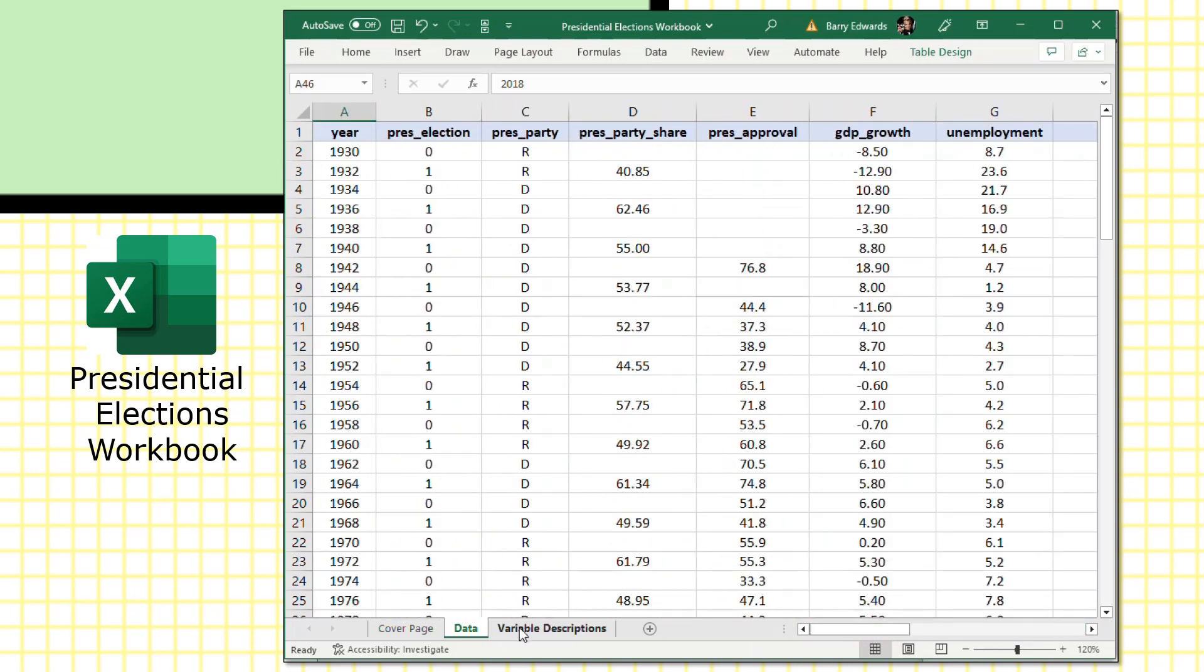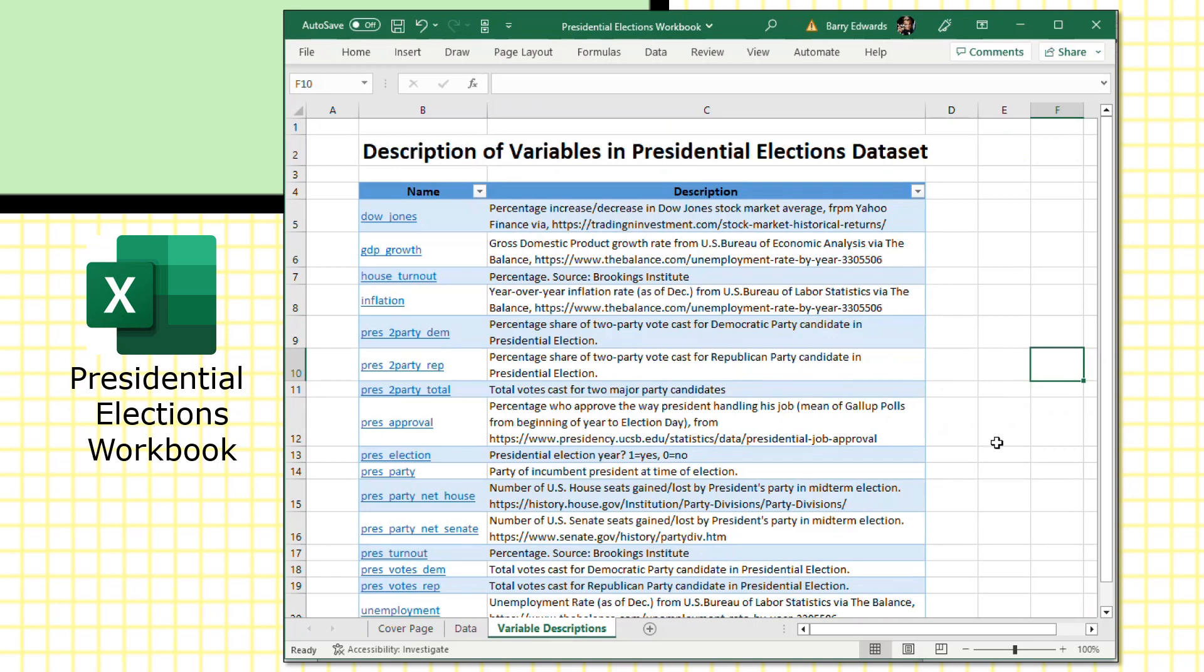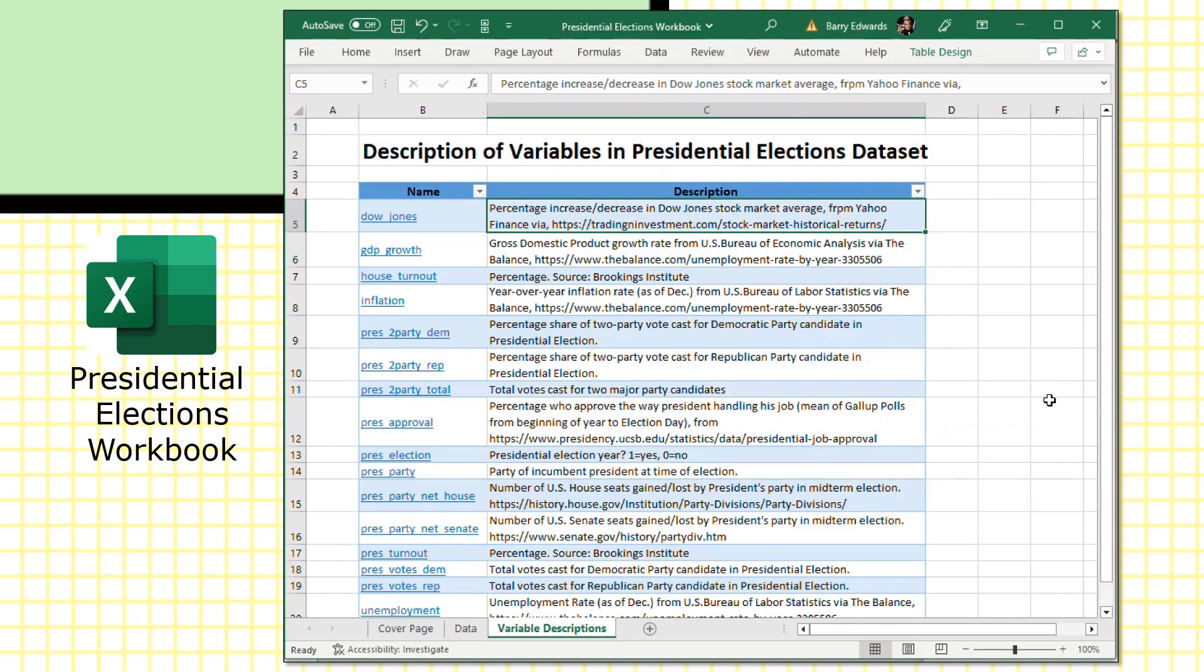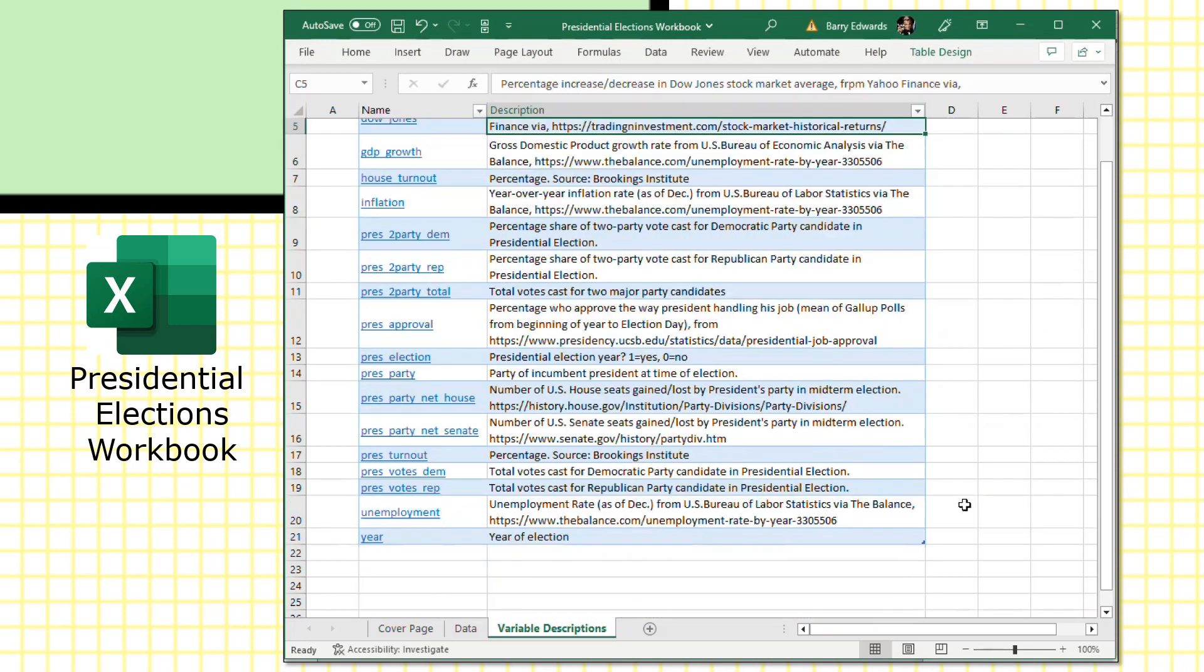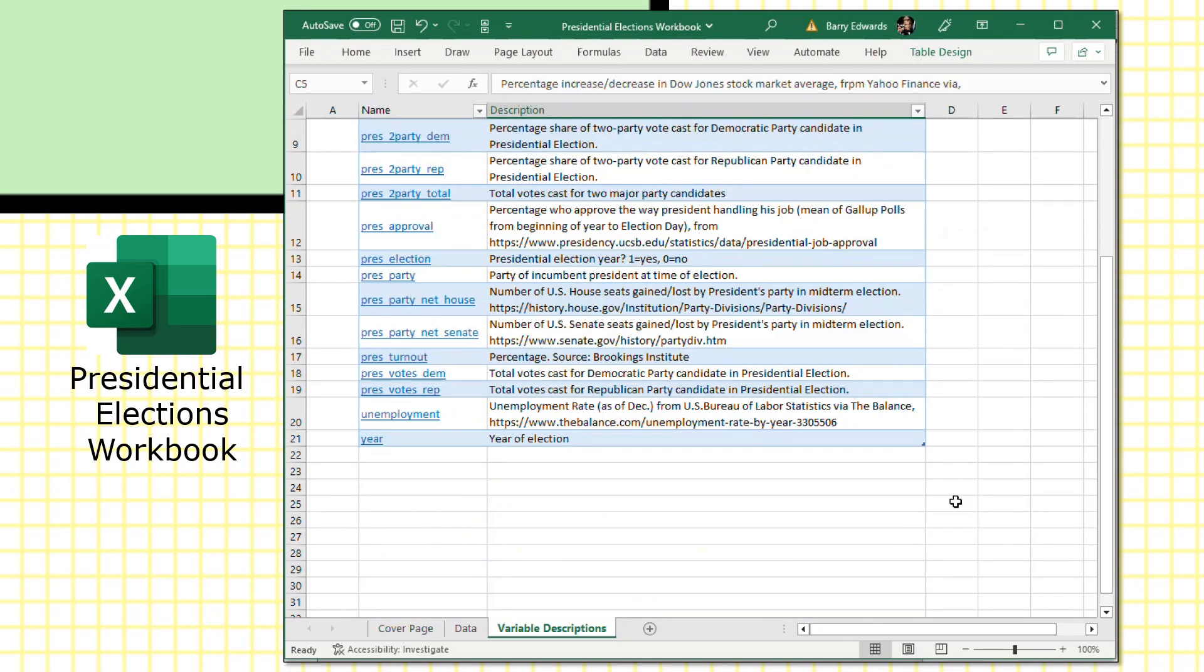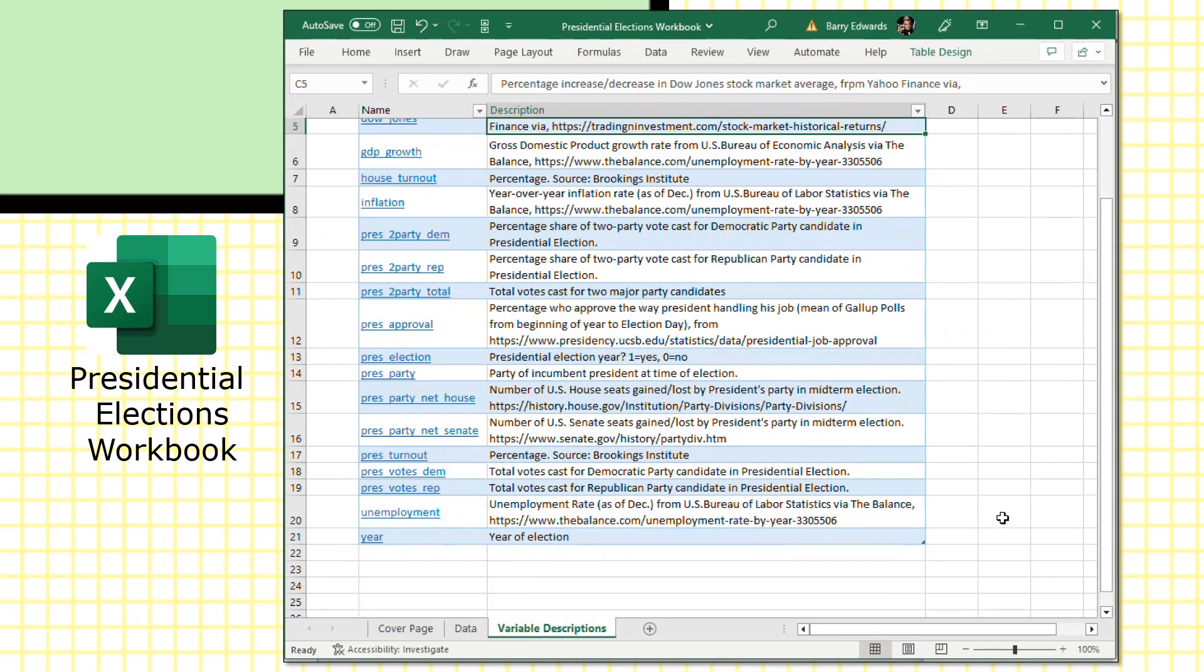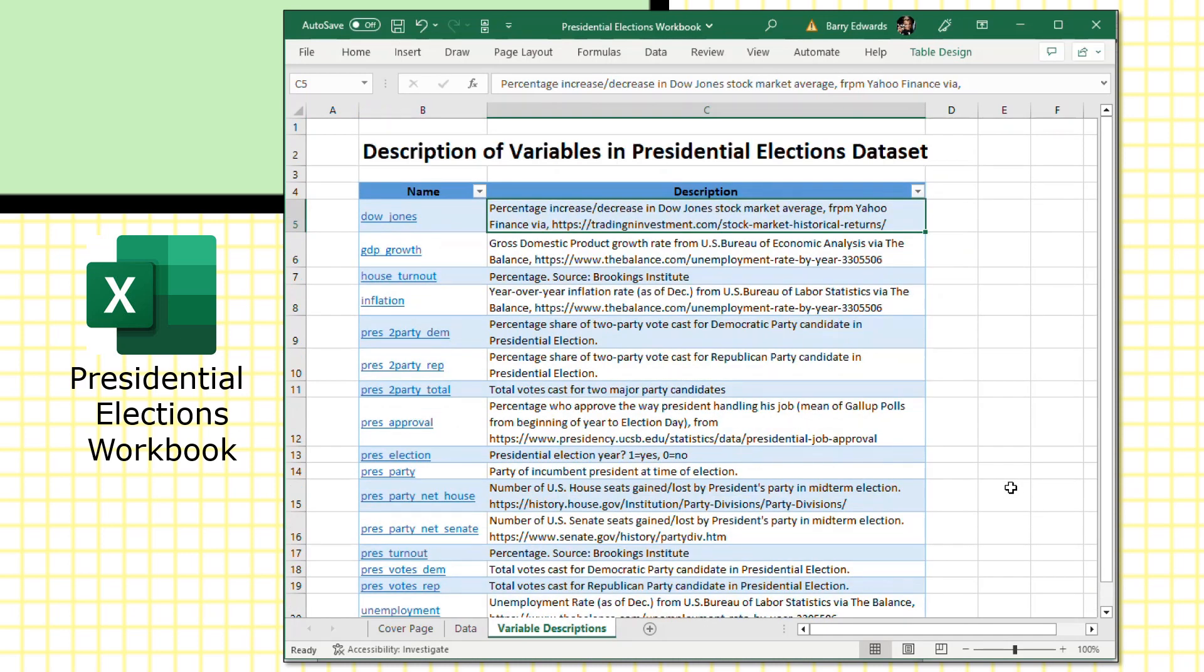Like our other datasets, the workbook contains a variable descriptions page where you can read more detailed information about the variables in the dataset, just listed in alphabetical order here, including where we got the information, like this Dow Jones variable is the percentage increase or decrease in Dow Jones stock market average from Yahoo Finance. It includes the link from the data source where you could look up some more information or perhaps update the information. And this one doesn't have a categories tab simply because there aren't that many variables in the dataset.